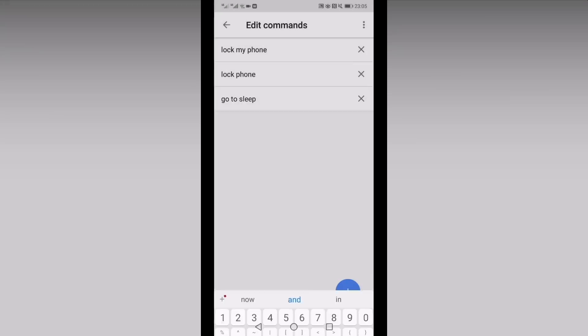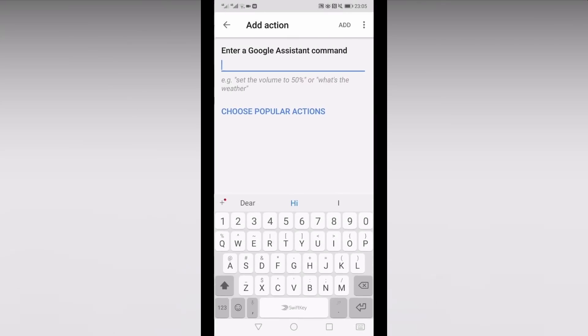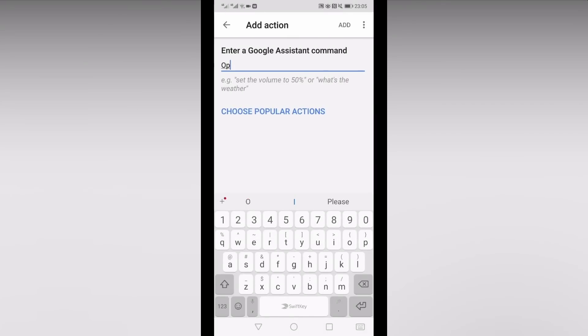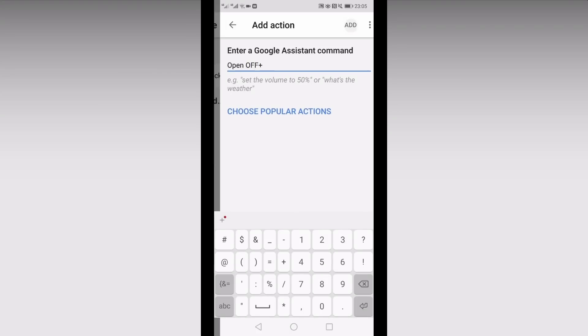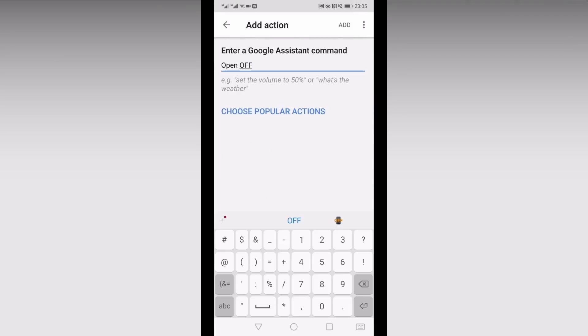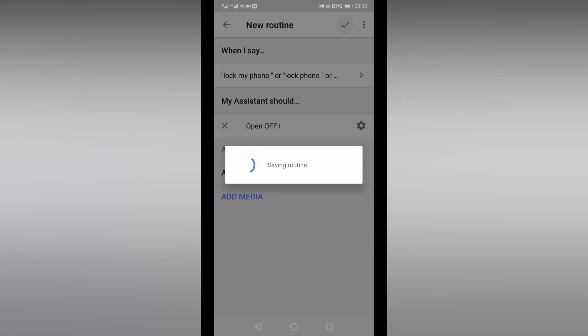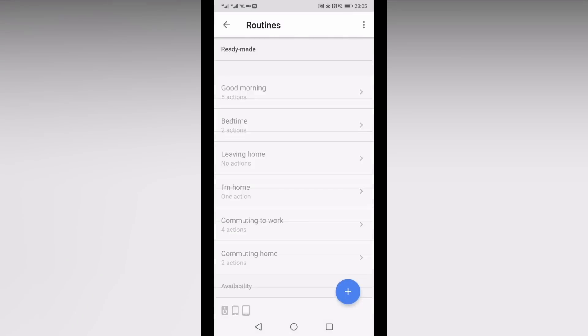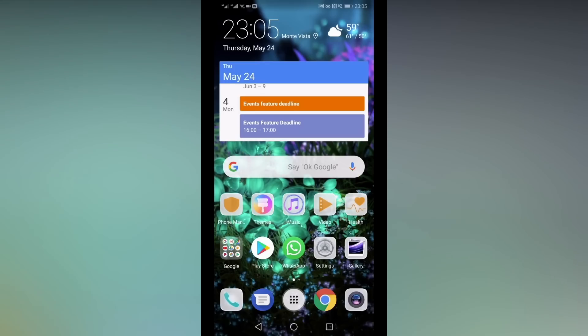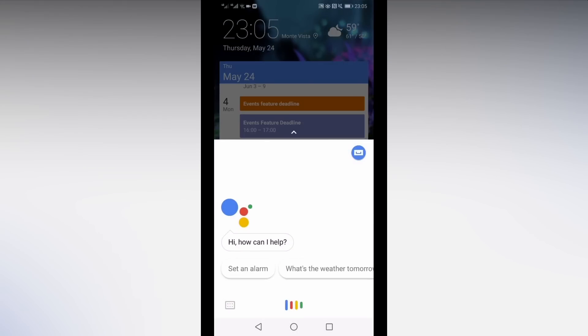Under My Assistant Should, type in Open and the name of the screen locking app you've chosen. In this case, I've typed in Off Plus. It's important to include the entire name of the app as it's displayed on your phone, so that Google Assistant doesn't get confused and try to launch a different search or different command.